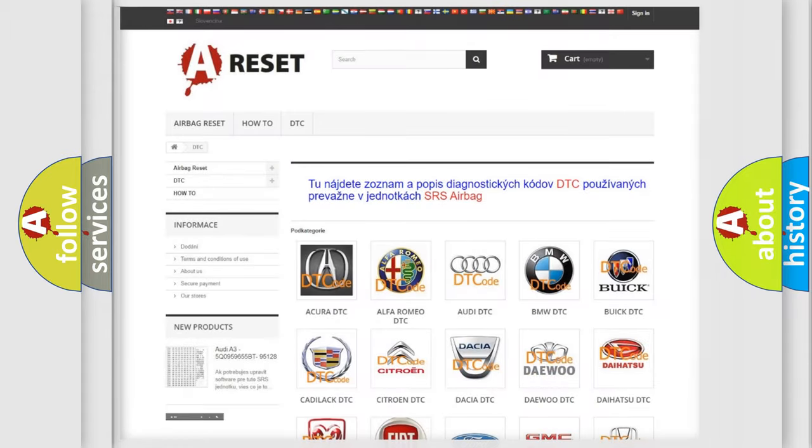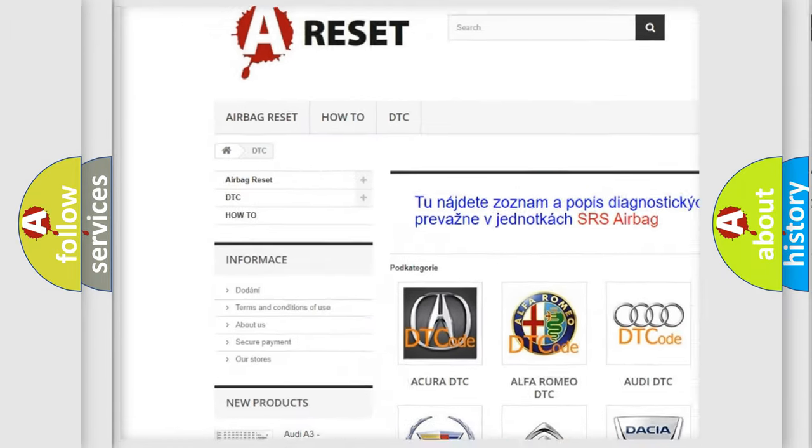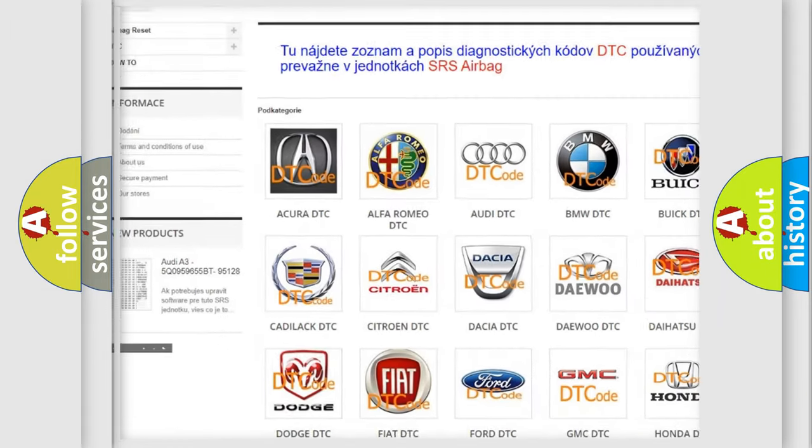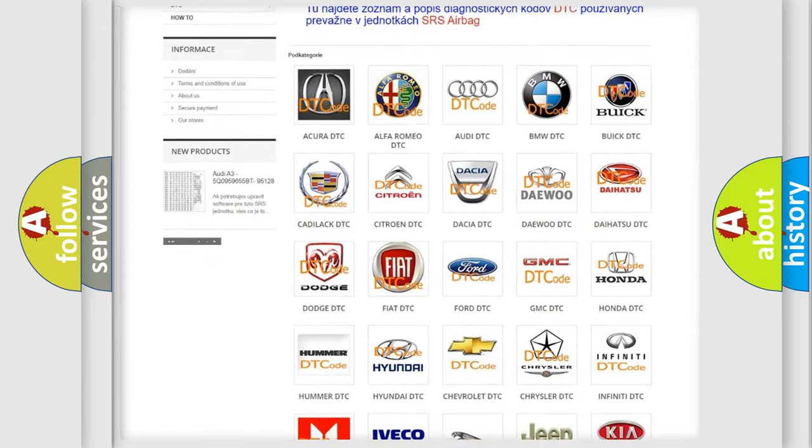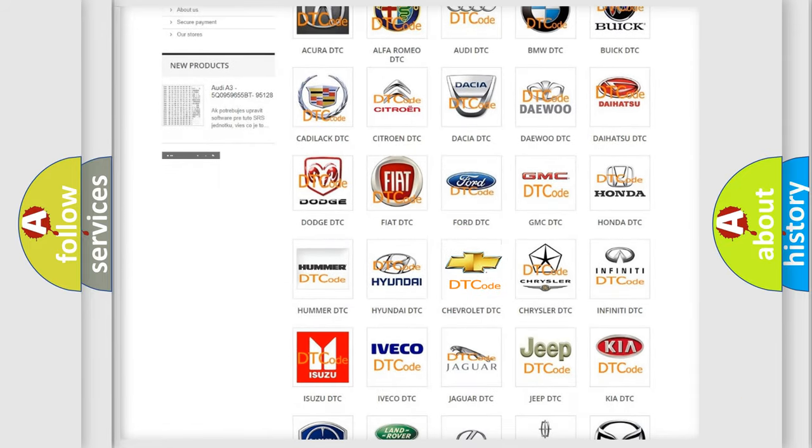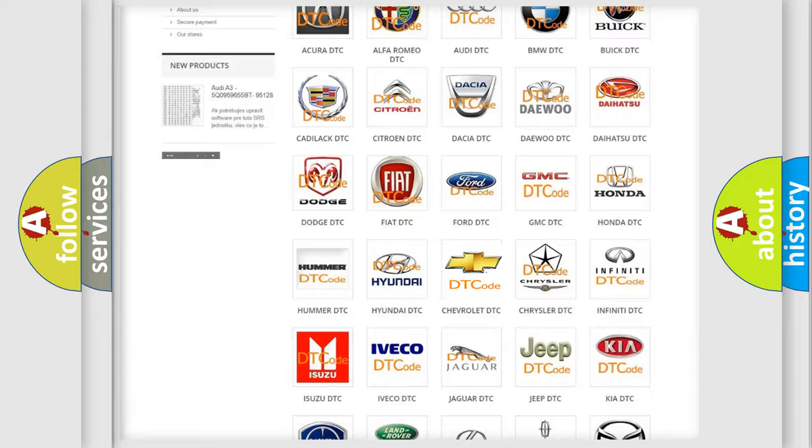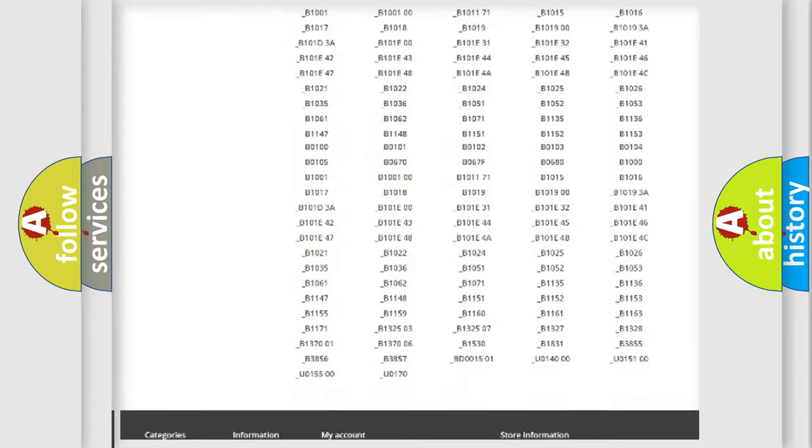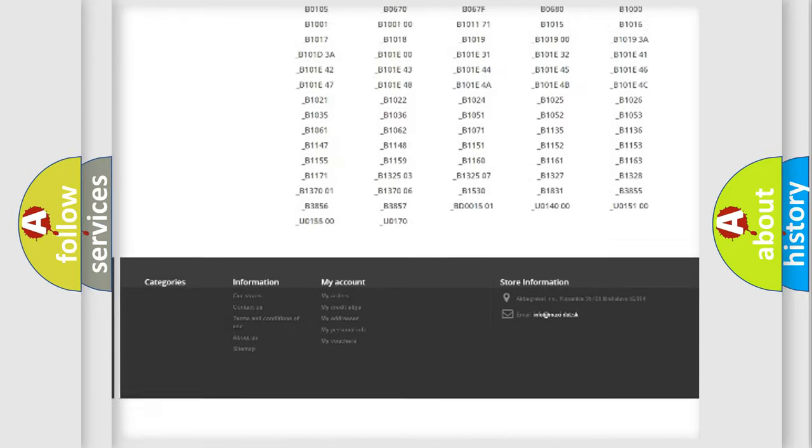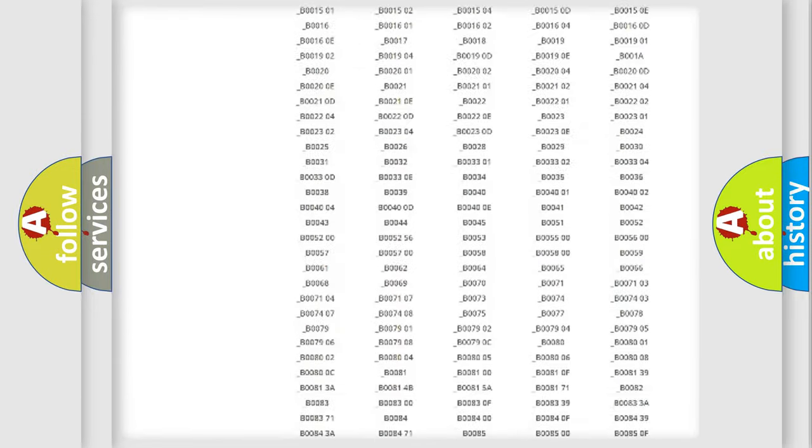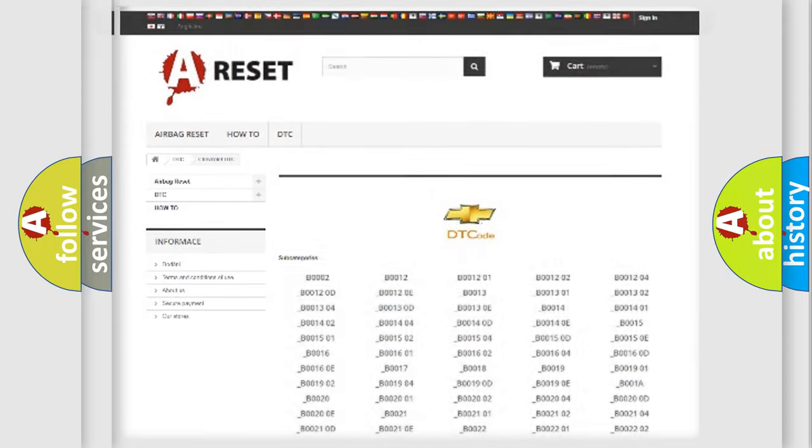Our website airbagreset.sk produces useful videos for you. You do not have to go through the OBD2 protocol anymore to know how to troubleshoot any car breakdown. You will find all the diagnostic codes that can be diagnosed in Chevrolet vehicles, also many other useful things.